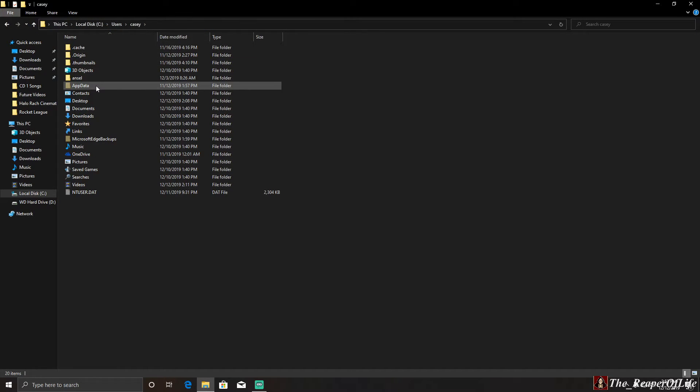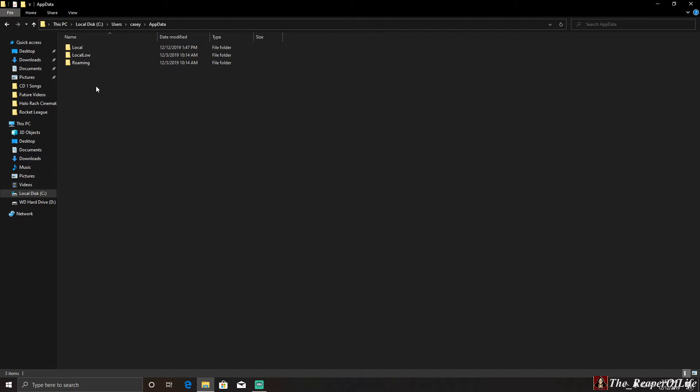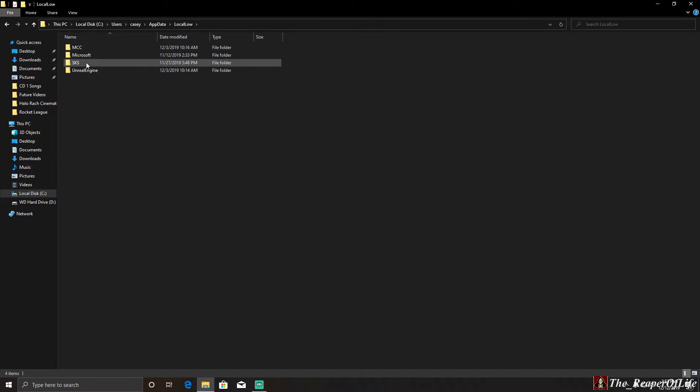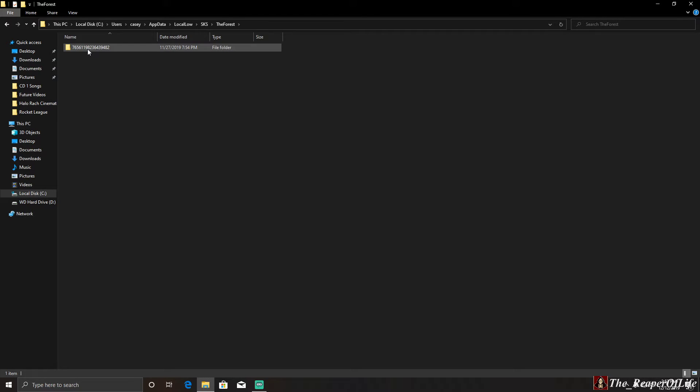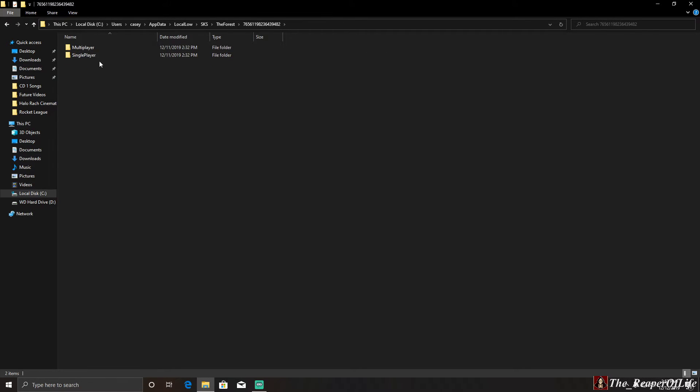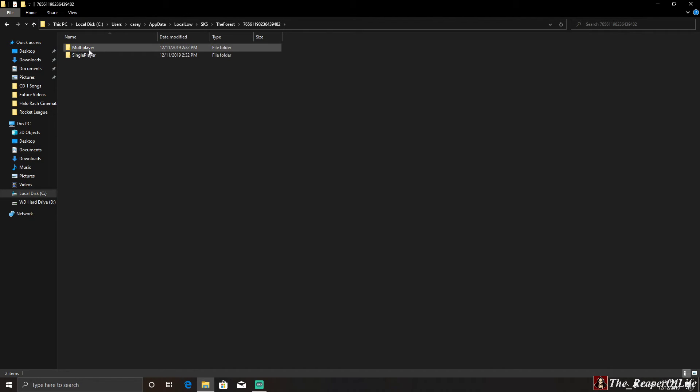Now App Data will pop up for you. Go there and navigate to LocalLow, SKS, The Forest, and these weird numbers. Then you'll get to SinglePlayer or Multiplayer, and whichever game you saved and played will be under that one.